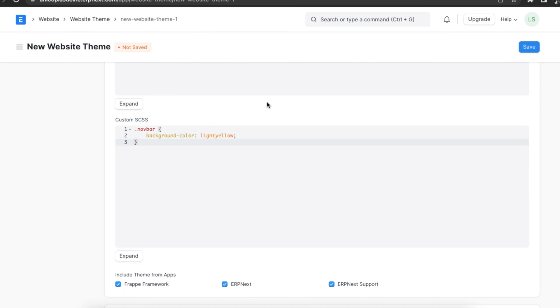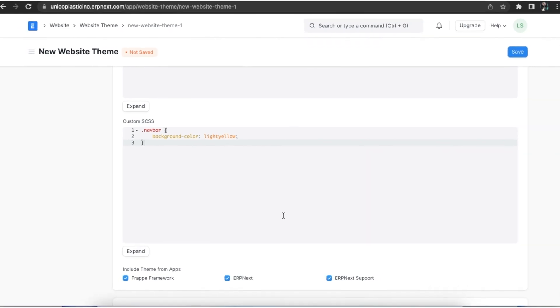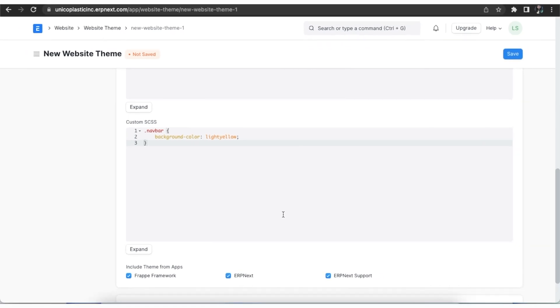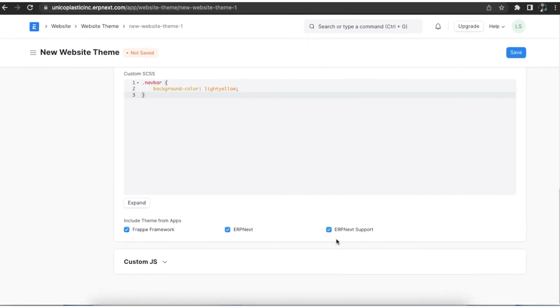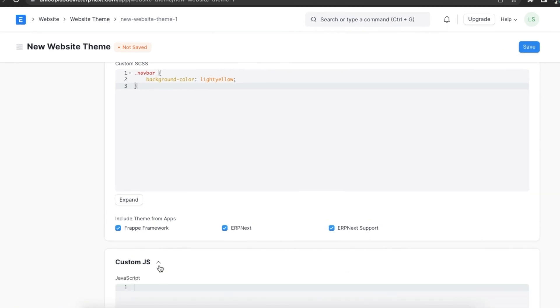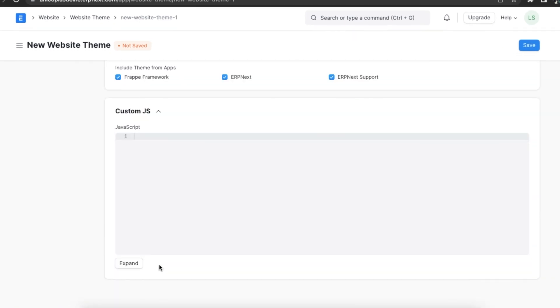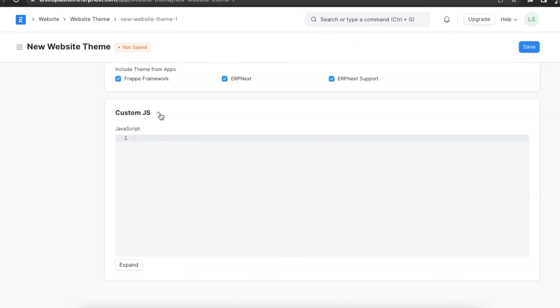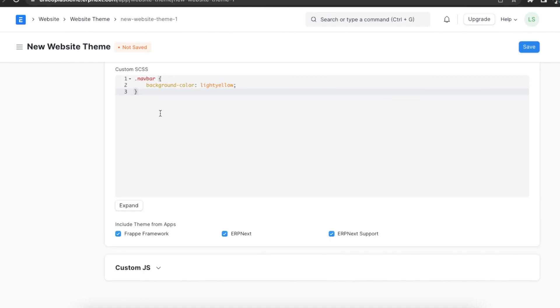In the custom SCSS field we can add our own styles and even override any specific styles. We can also write custom JavaScript here that will run when this theme is applied. We can use it to add or remove classes from elements or any script that helps change how the elements look.